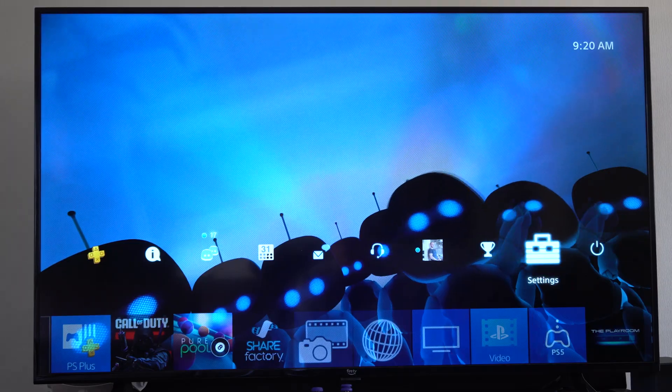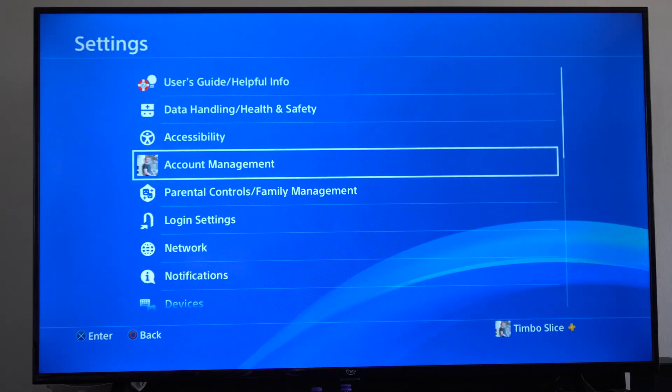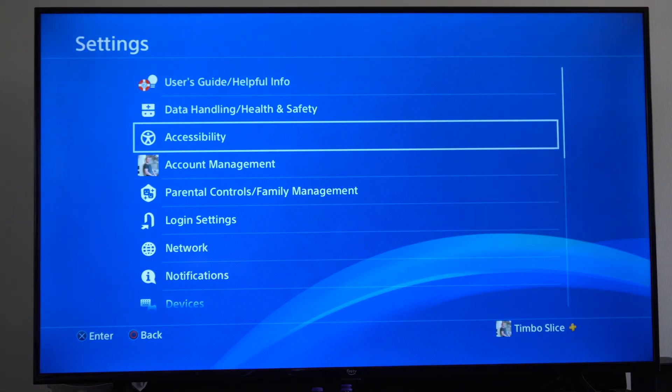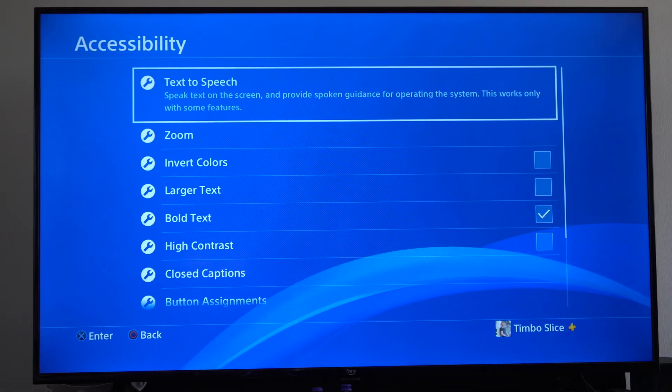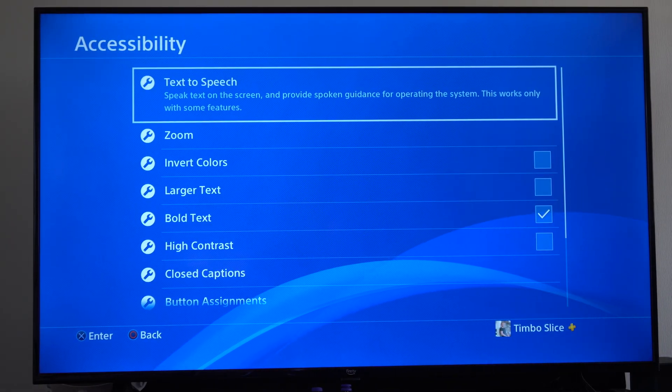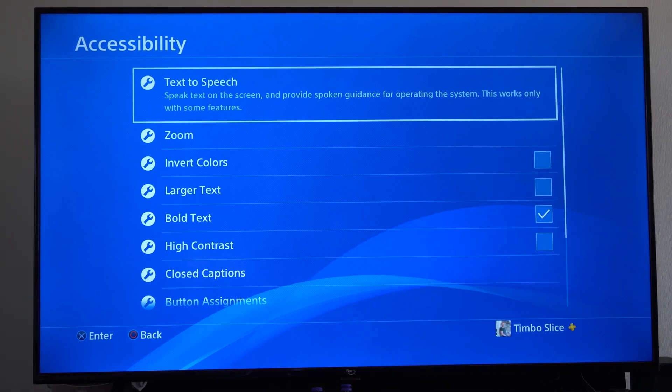This is just under Settings and Accessibility. Just go to this and it will be Text to Speech on the top.